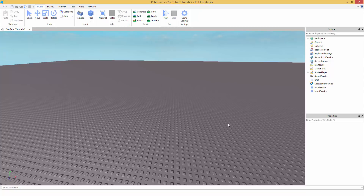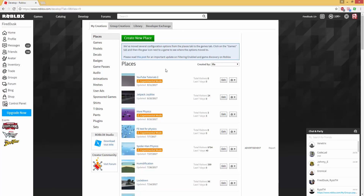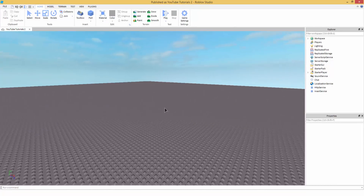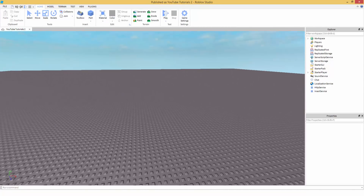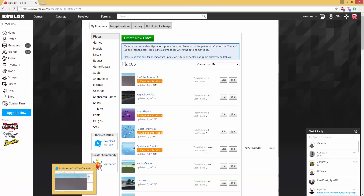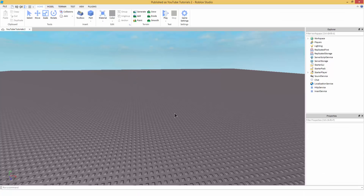What is going on guys, Prevised here. Thank you for watching, I really appreciate it. If you enjoy this tutorial please drop a like and subscribe. I'm going to be teaching you guys how to create a game where whenever you eat something off the ground — say there's food on the ground — if you click on it to eat it, you're going to grow.